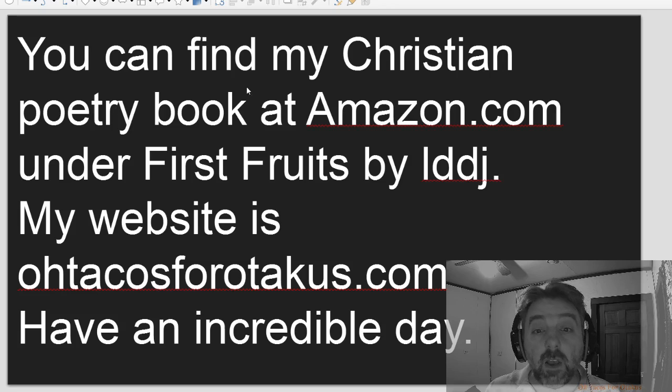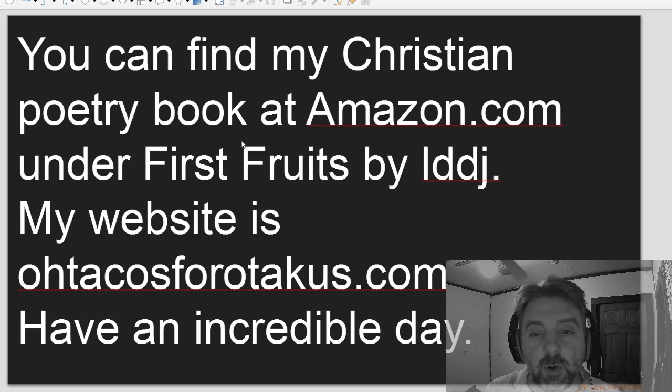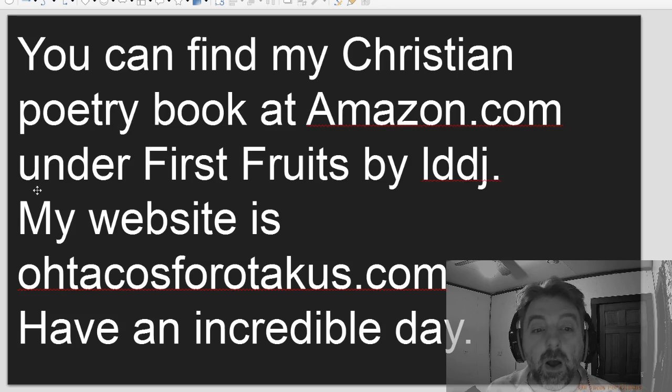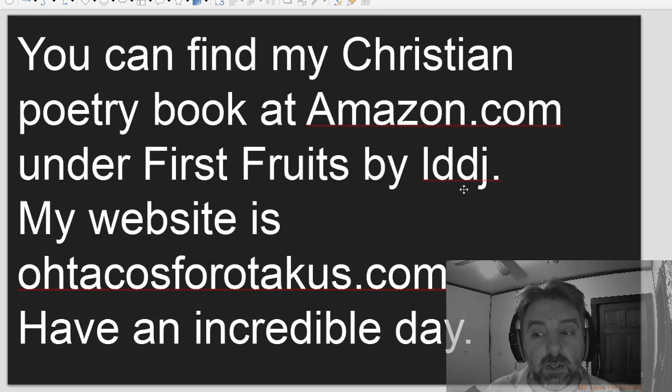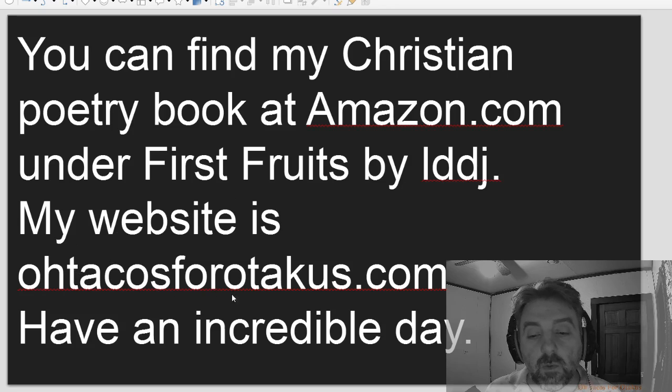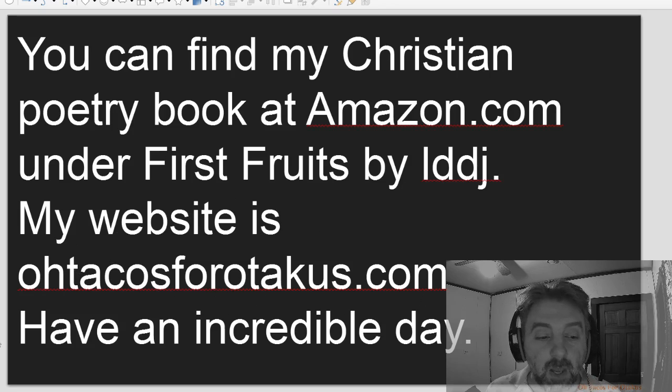If you find my Christian poetry book, you can find my Christian poetry book at Amazon.com under First Fruits by LDDJ. My website is otakusforotakus.com. Have an incredible day.